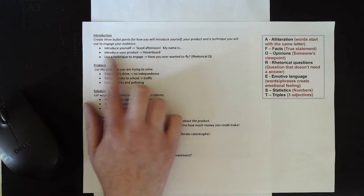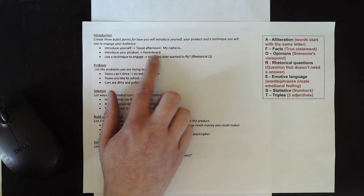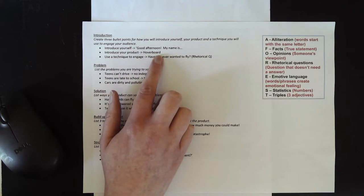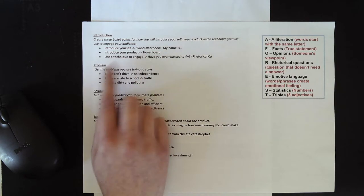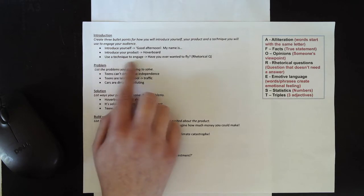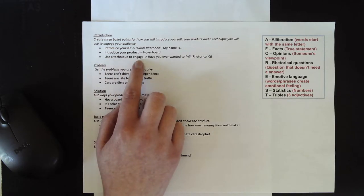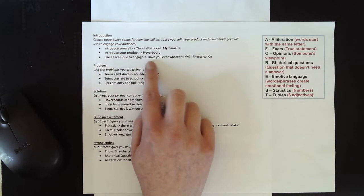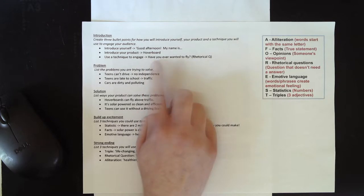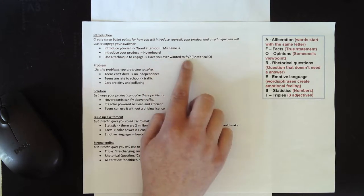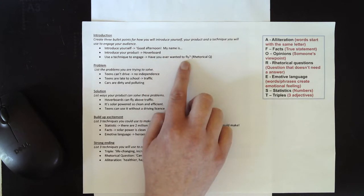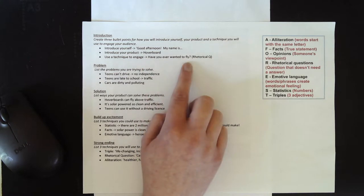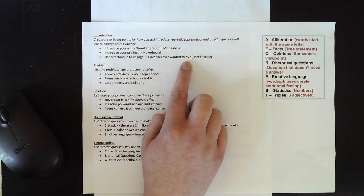To introduce my product, I'm going to obviously talk about the fact that my product is a hoverboard. And the technique I'm going to use to engage is a rhetorical question. And I've written down the rhetorical question that I'm going to use in my introduction. I'm going to ask the investors in front of me, have they ever wanted to fly?